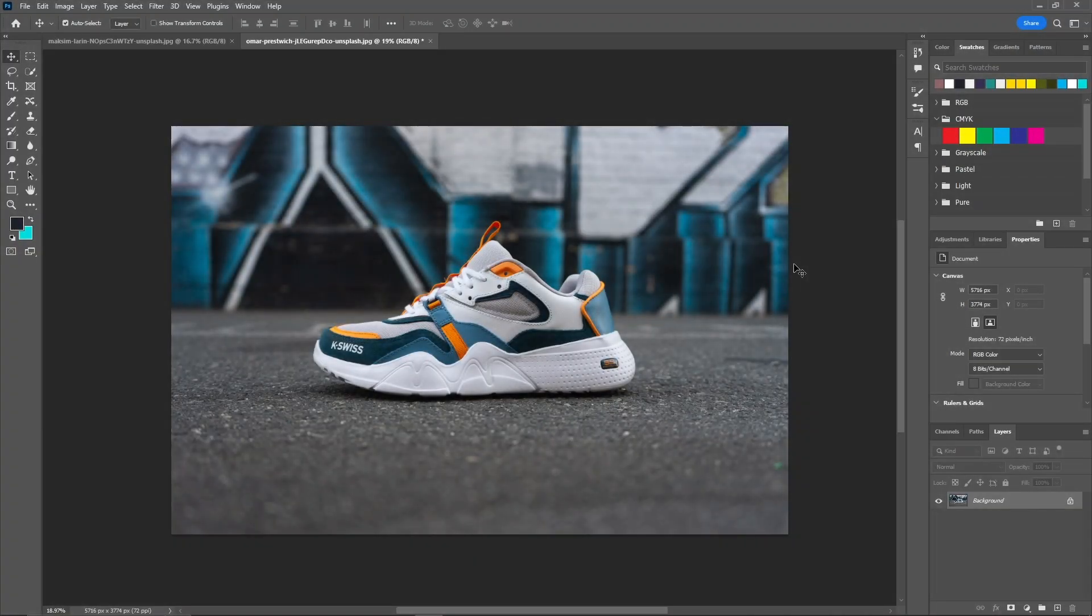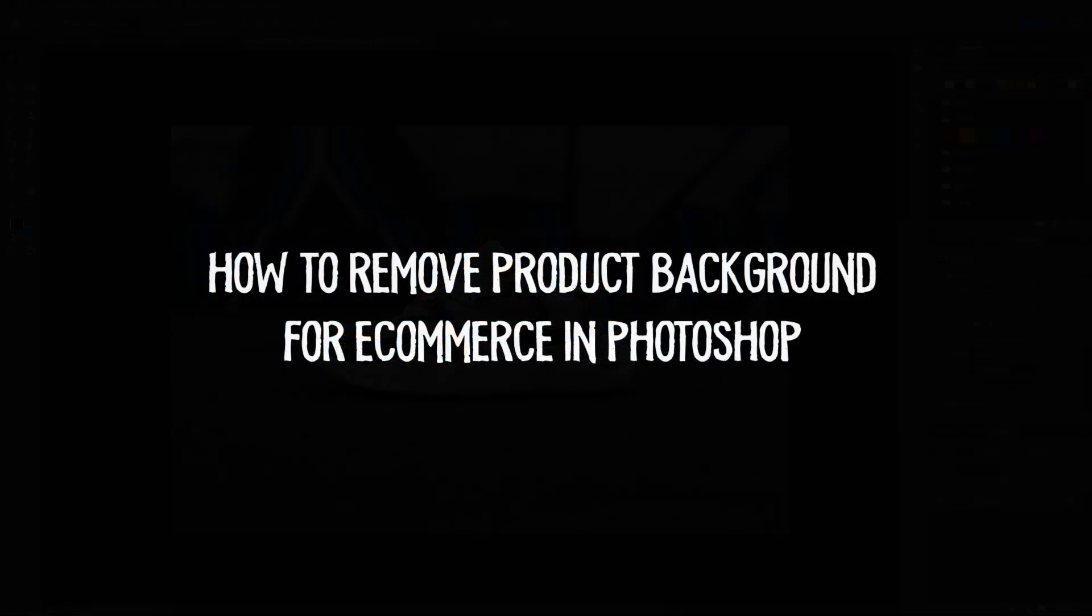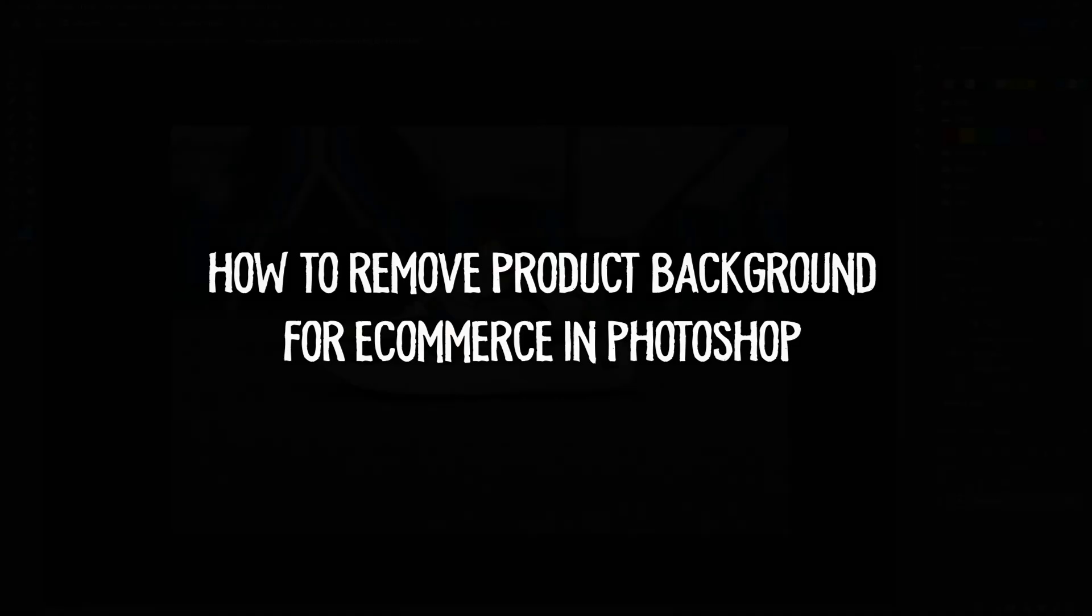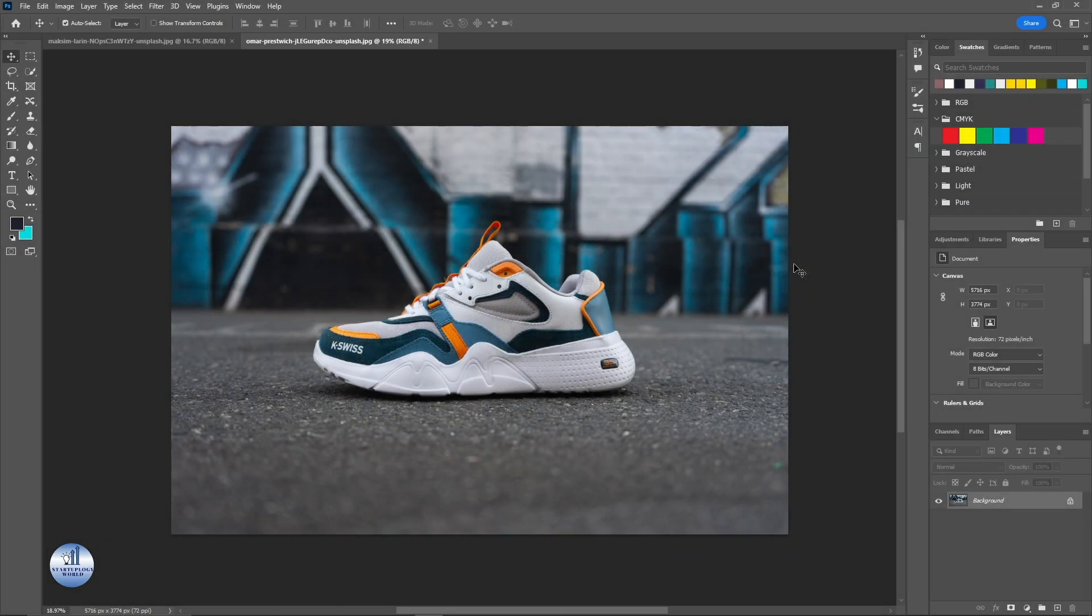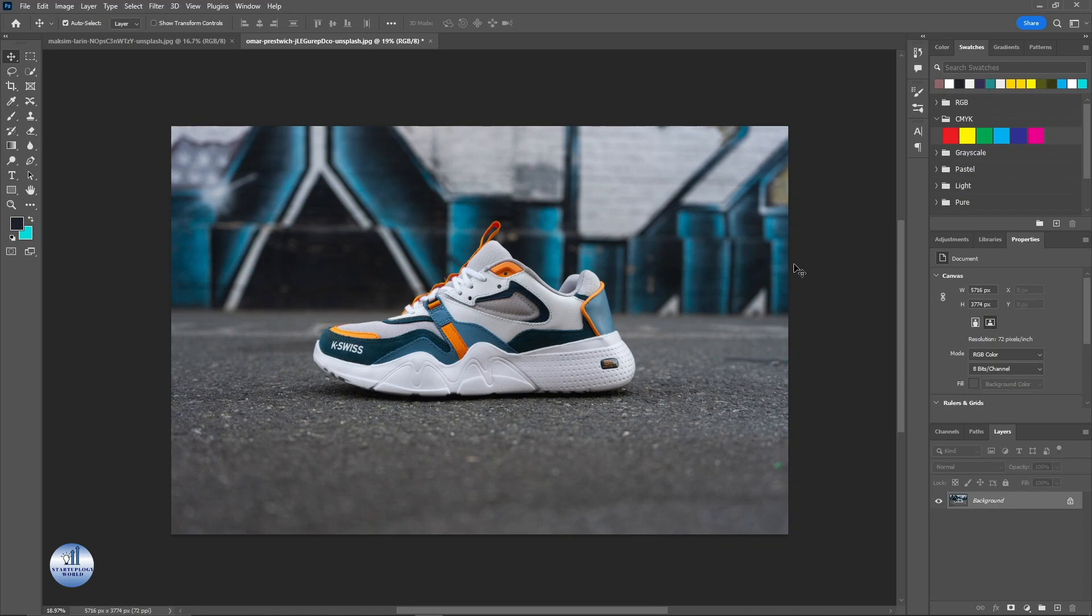Hello everyone, welcome back to another video. In today's video I'll be showing you how you can remove the background of a picture for ecommerce in Photoshop. For example, I have these shoes as a product and I want to remove the background so I can post it on the products page of the ecommerce. So let's get started.